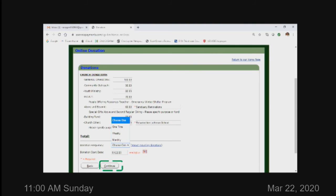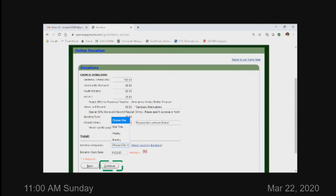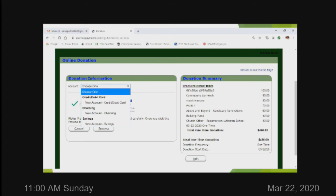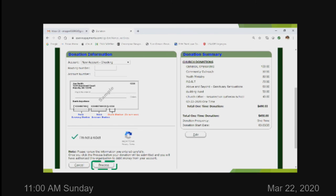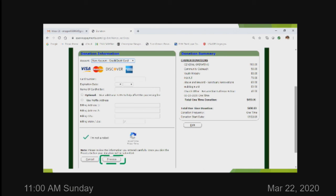Next, pick your donation frequency — go back one slide — and pick a calendar date, then click continue. Your options for donation frequency are one time, weekly, or monthly. Click continue. Now you'll choose whether it's going to be credit card, debit card, checking, or savings. Follow the prompts and fill in the routing number and account number. Everything you've entered will appear on the right side. Then click 'process.'